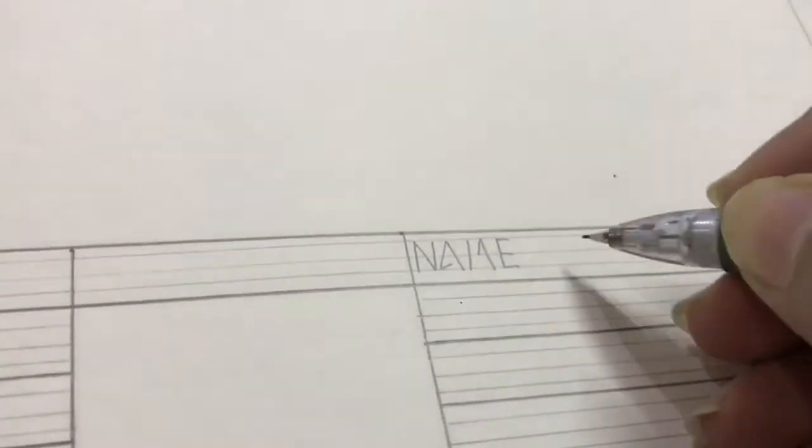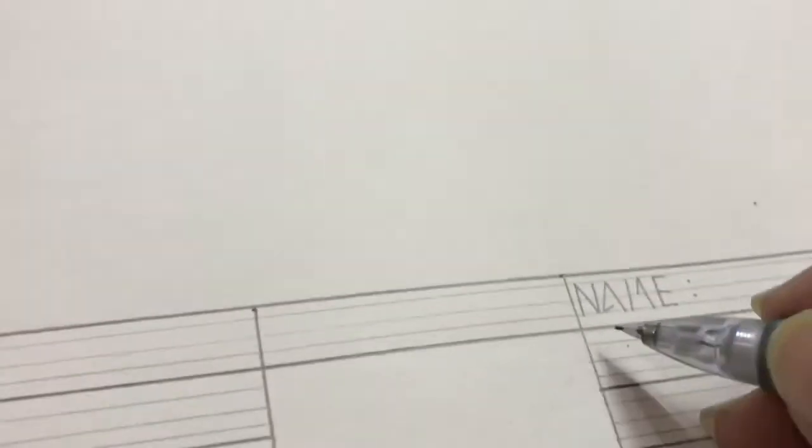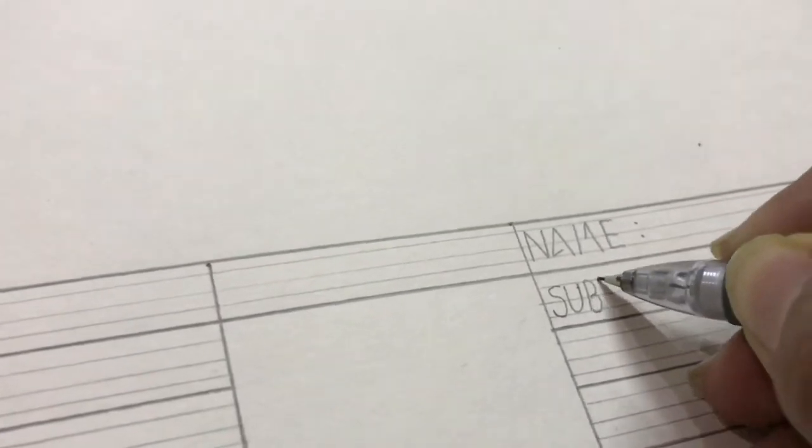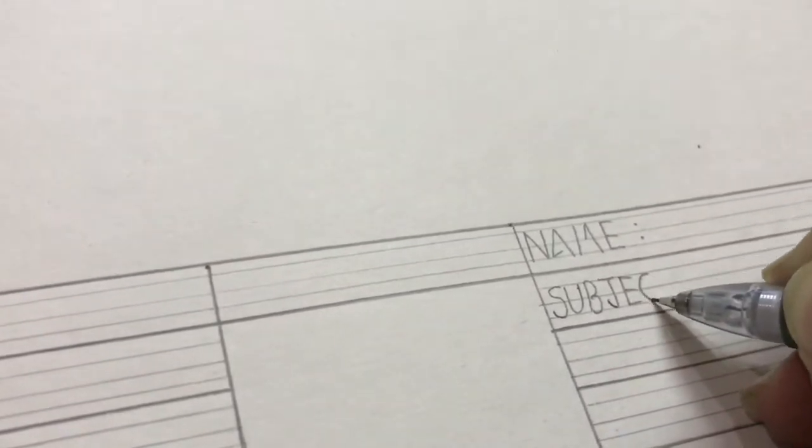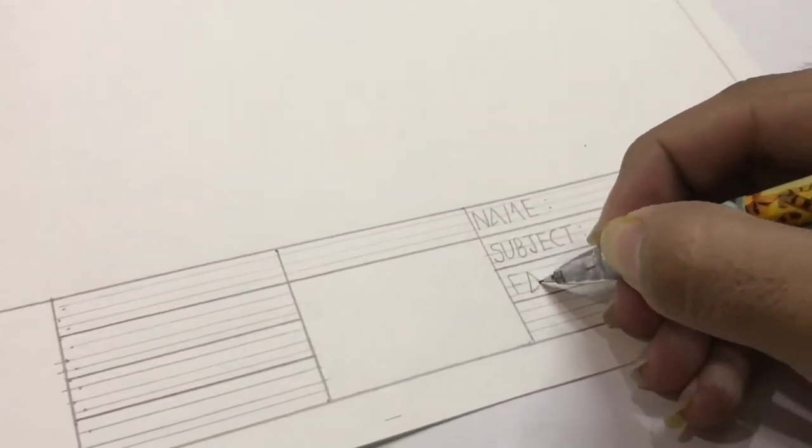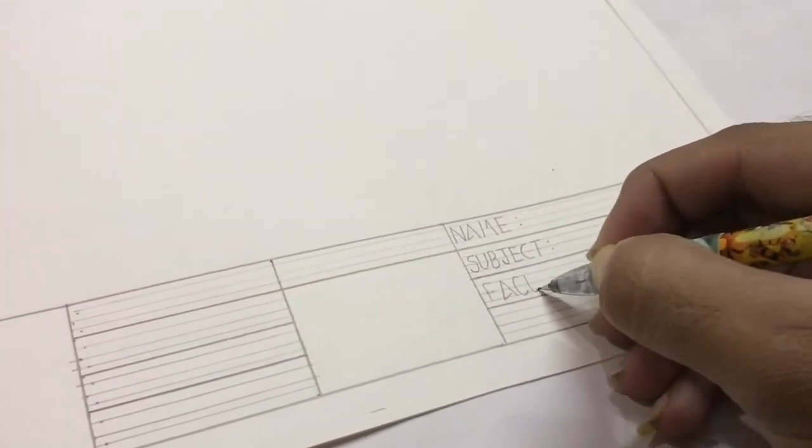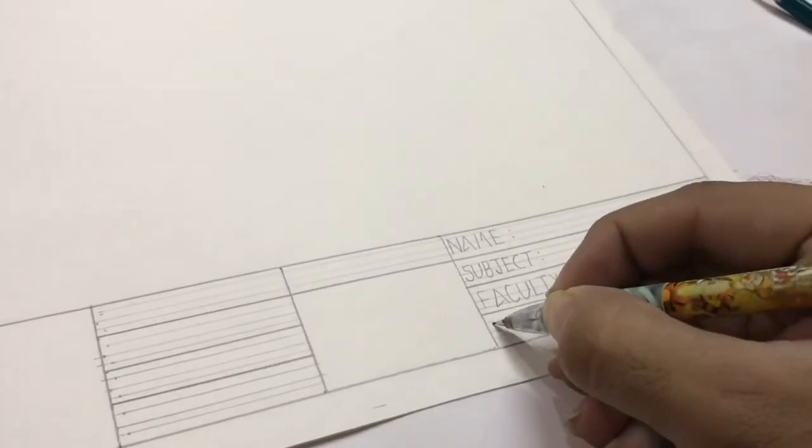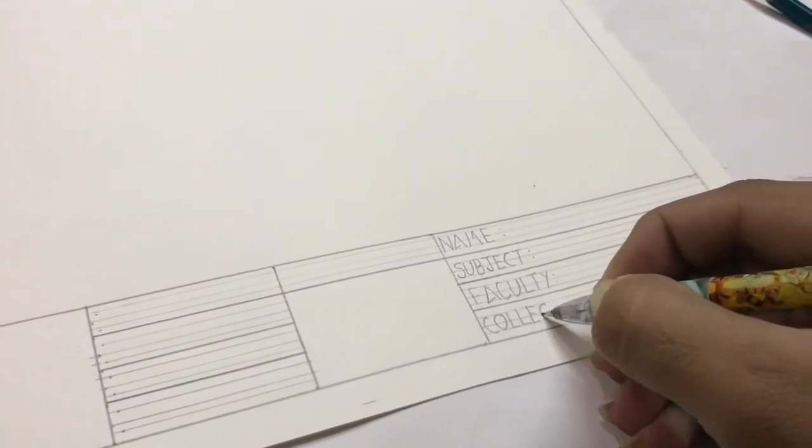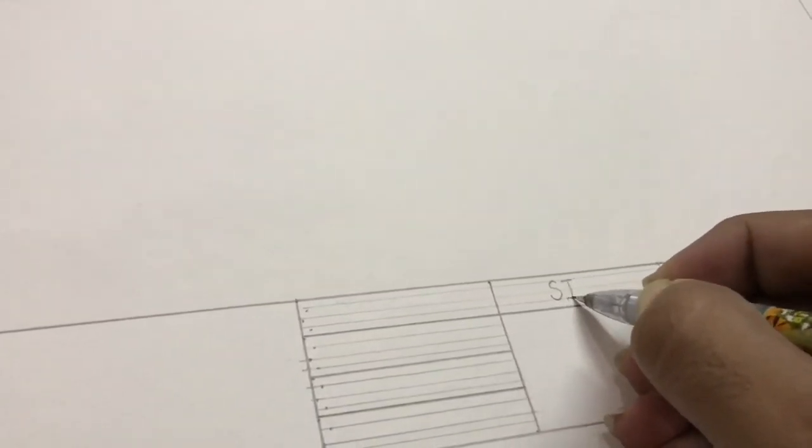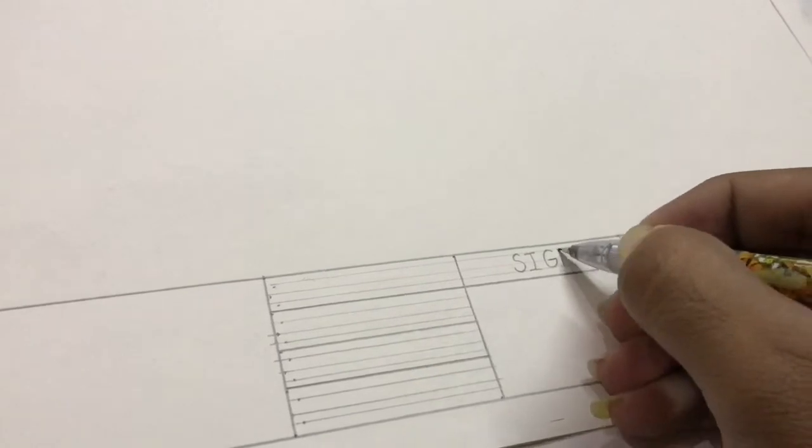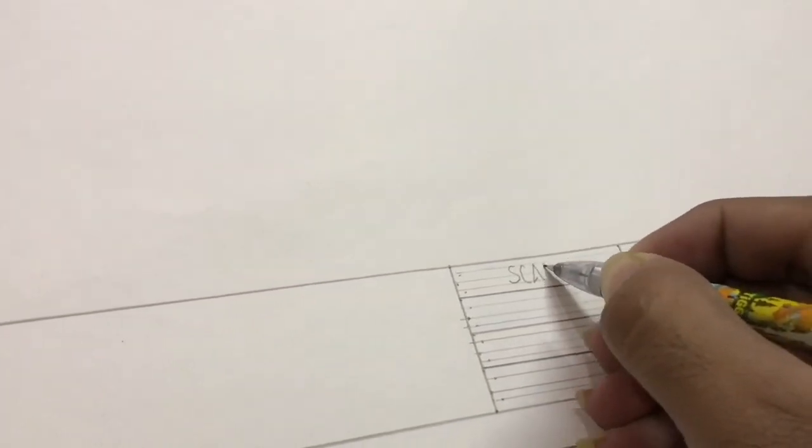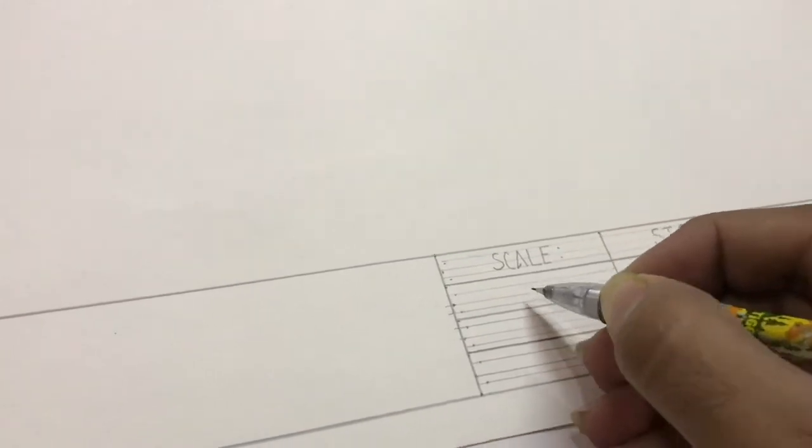There will be a faculty name, then you have to write your college name in this. And over there in the middle you have to write the sign, the faculty will be giving you the marking. And then you have to write the scale and the scale will depend upon what you have to draft.